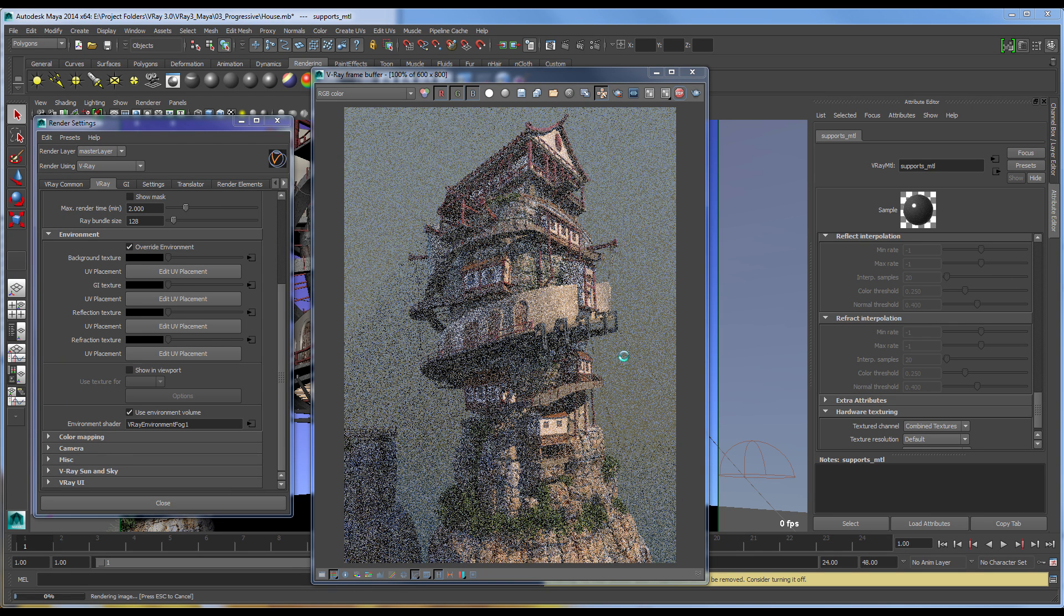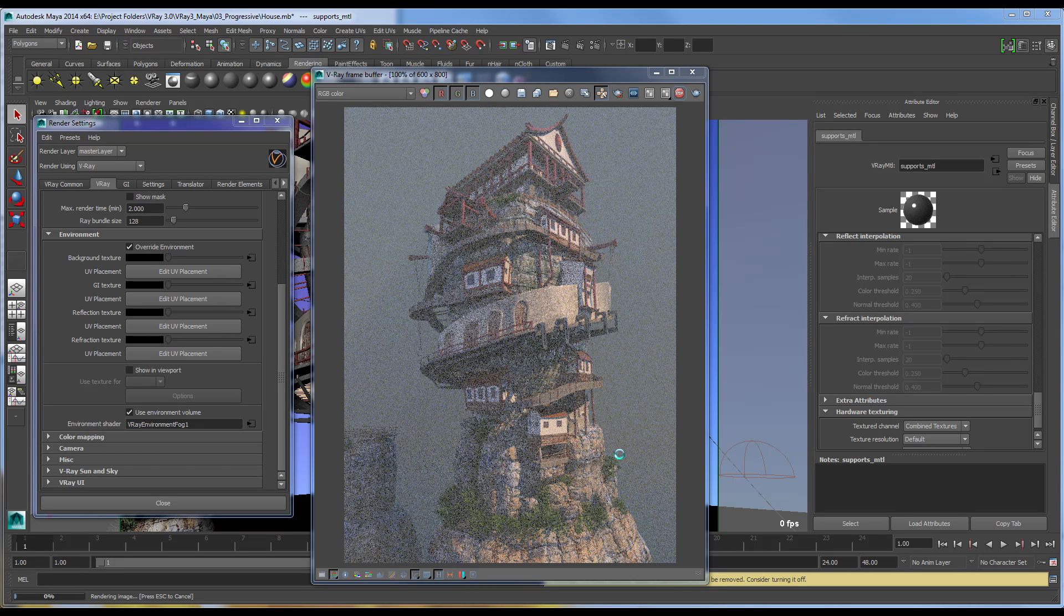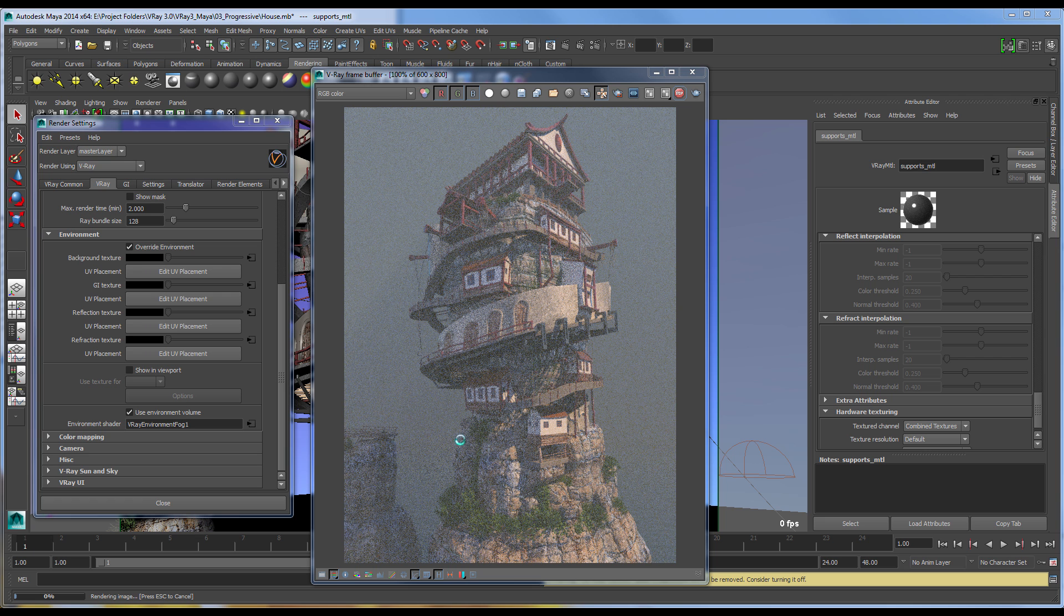And here we can see the environment coming in very quickly. You can get a sense of how your fog is relating to your scene. This makes the Progressive production renderer quite a major enhancement to artists' workflows.